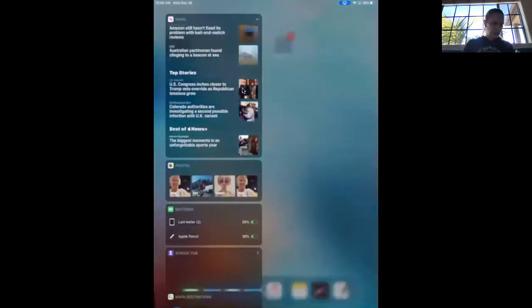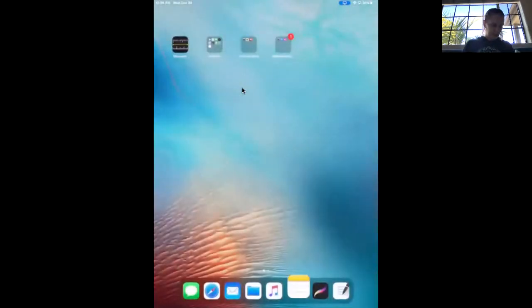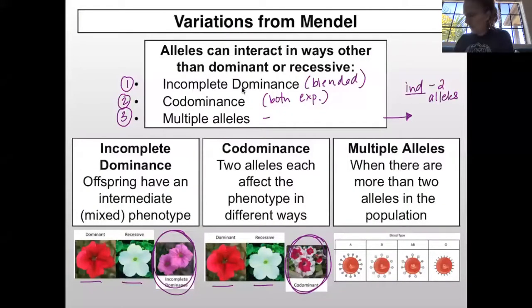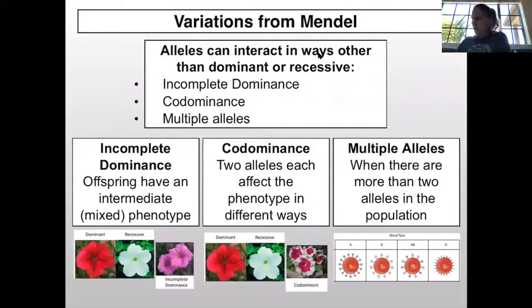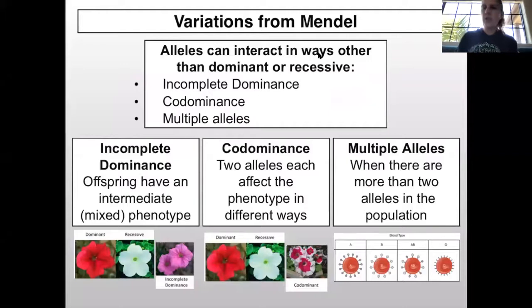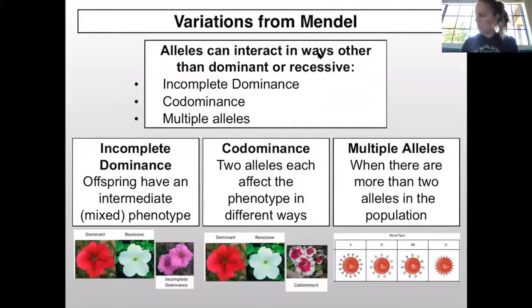We are going to be talking about the end of chapter 14, which is non-Mendelian genetics. We are starting here at the end of chapter 14, variations from Mendelian genetics.